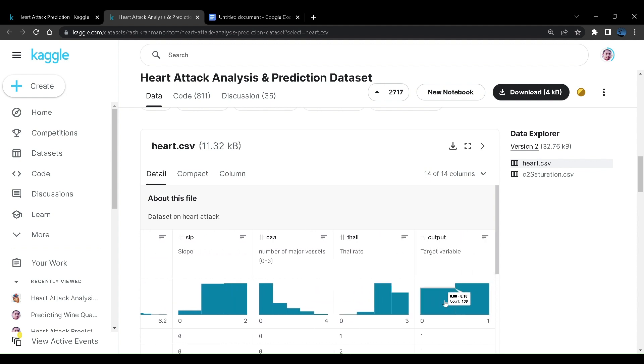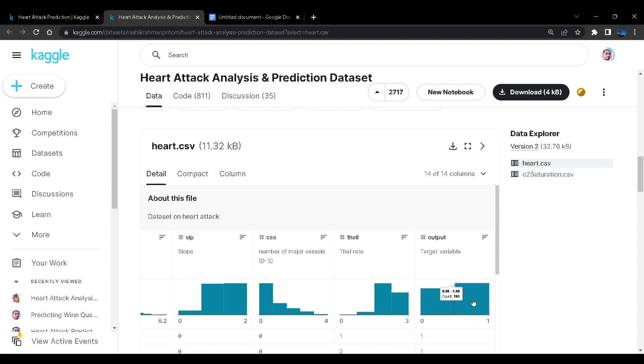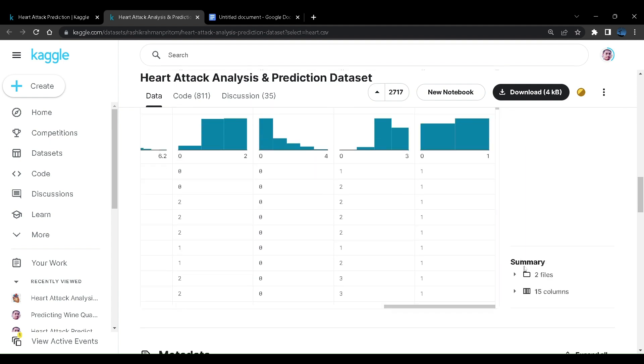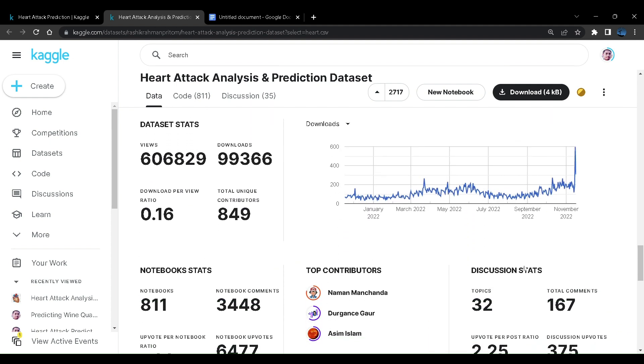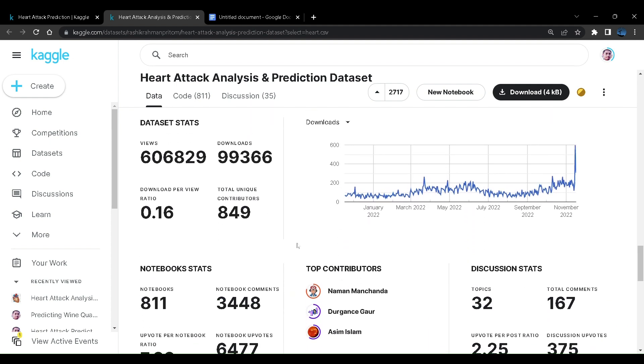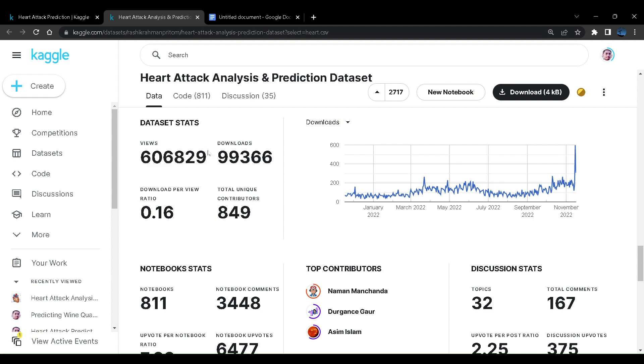Finally if we see there are a lot of values for both the categorical variables that is 0 and 1. There are a lot of values where heart attack risk is very low and there are a lot of values as well where heart attack risk is very high. This is quite a nice dataset that we are going to use. You can see that this dataset has over 606,000 views, above 6 lakh views, and almost 1 lakh downloads.